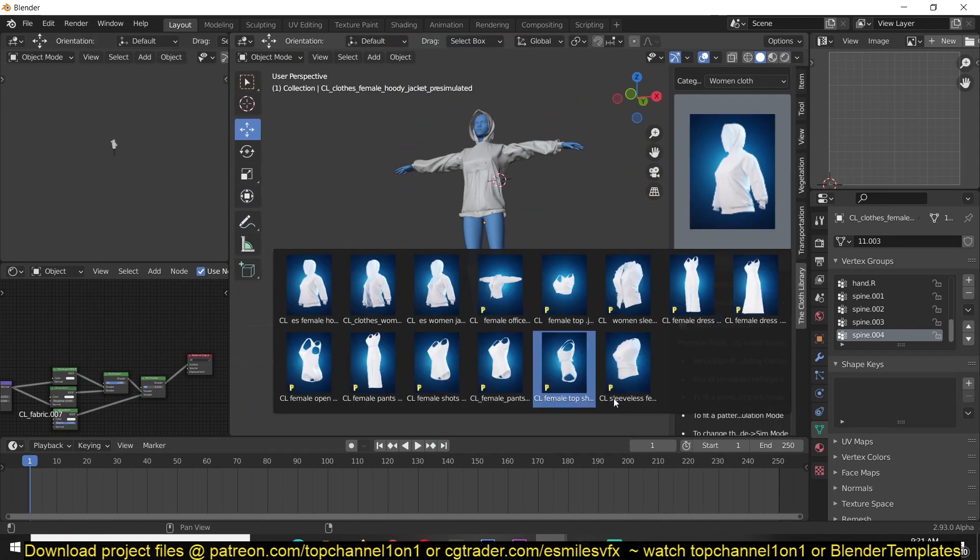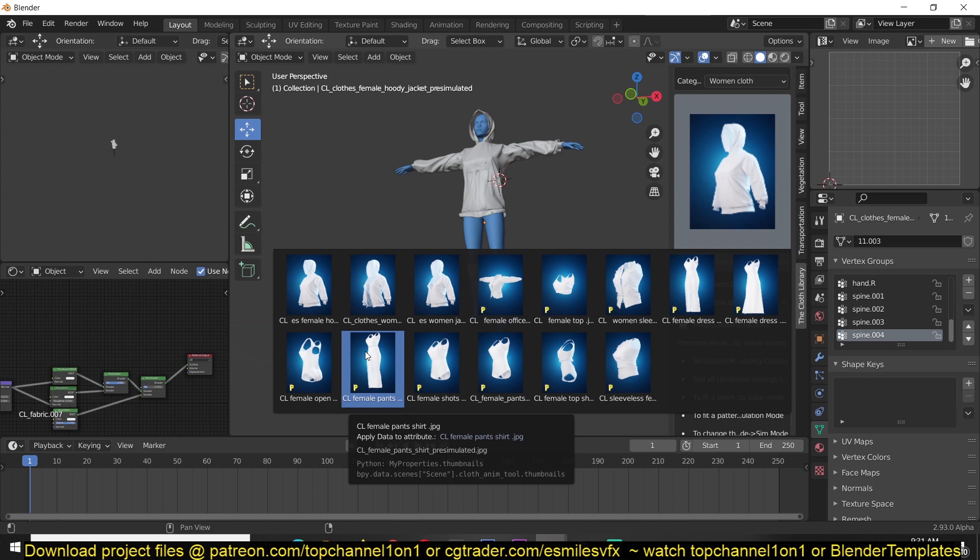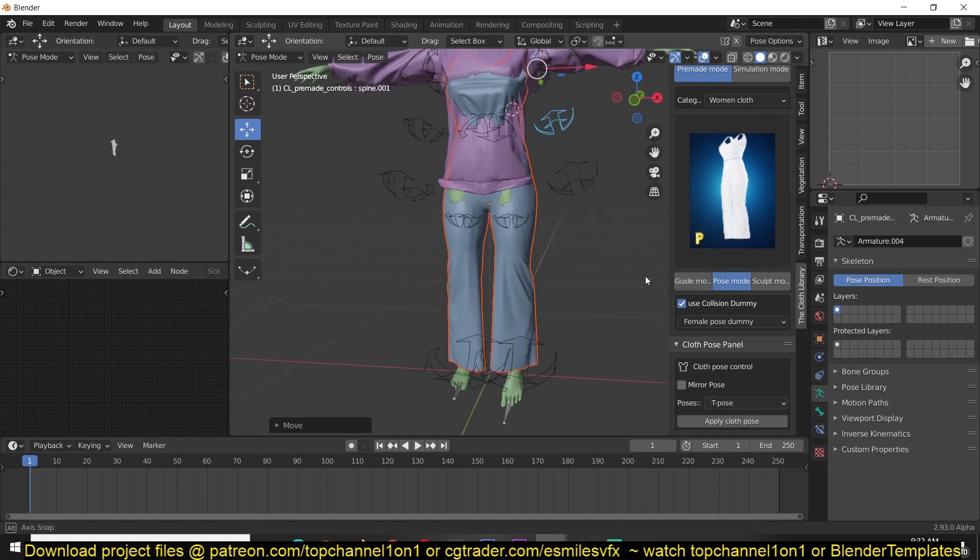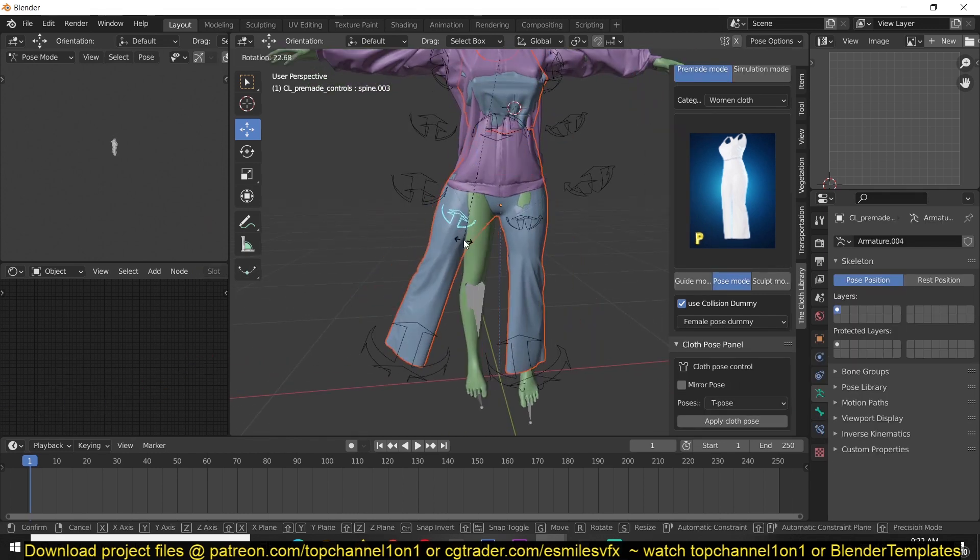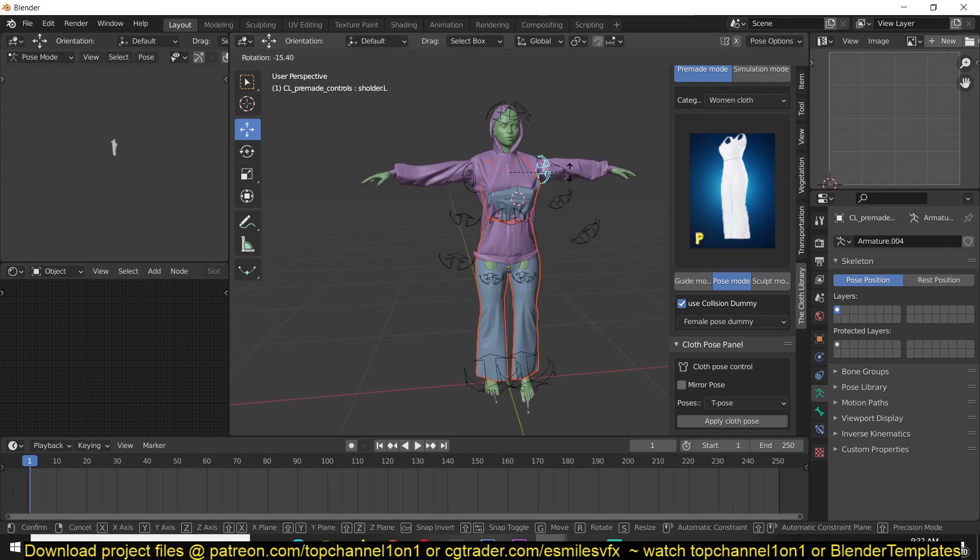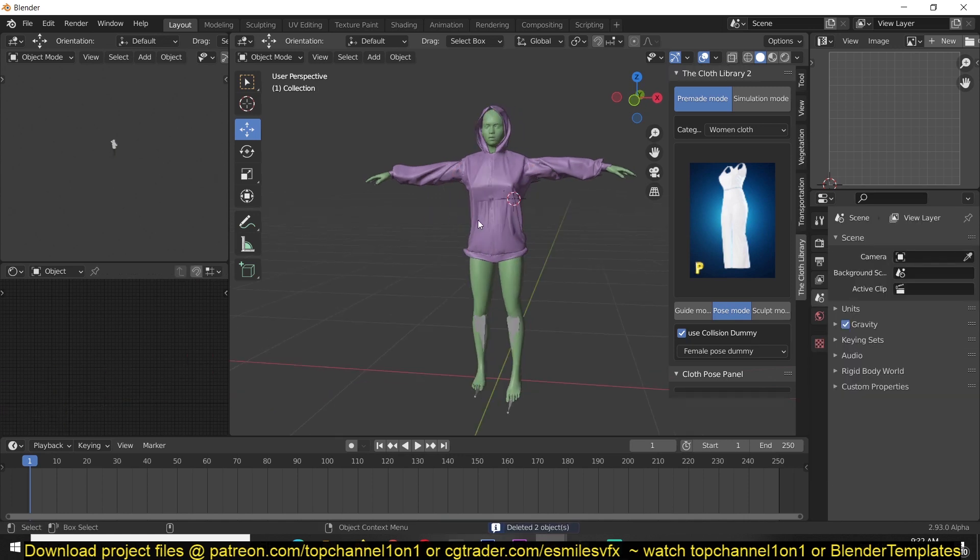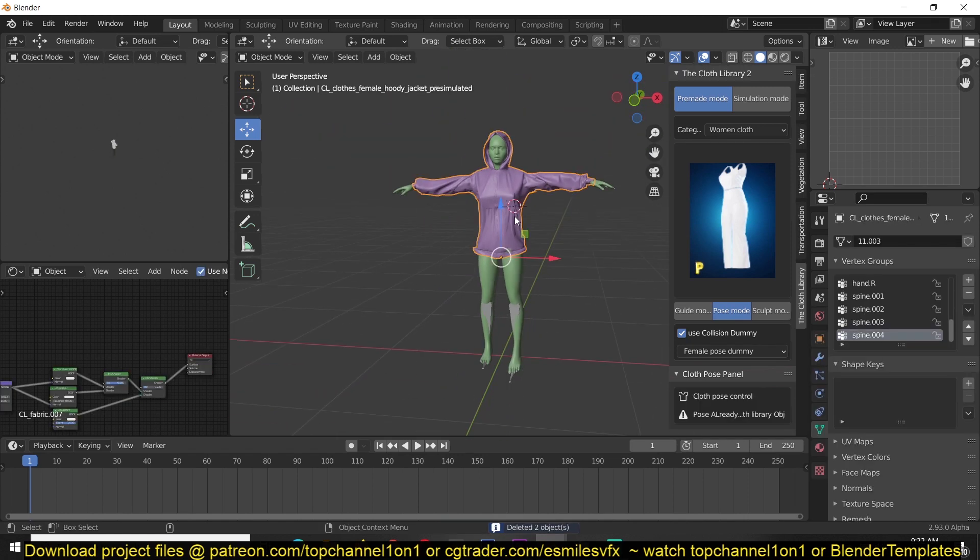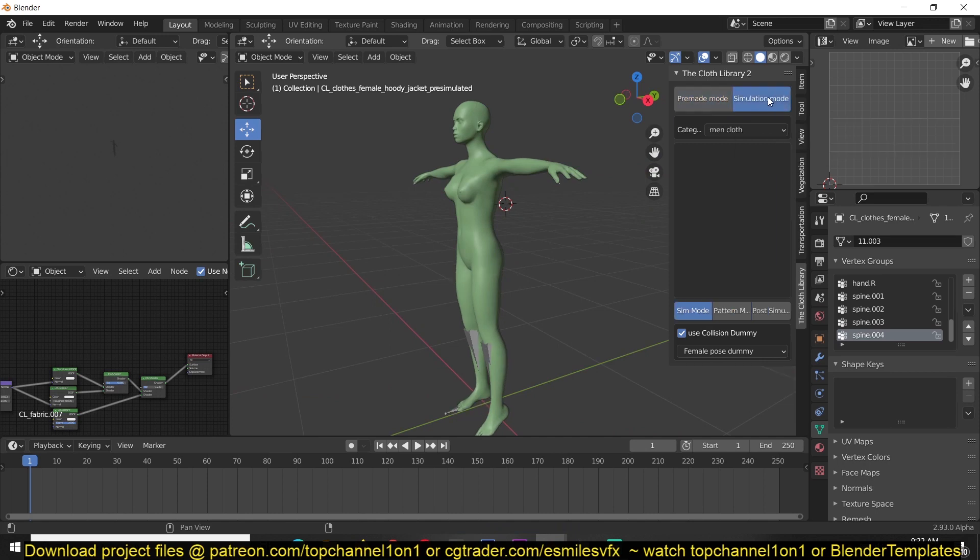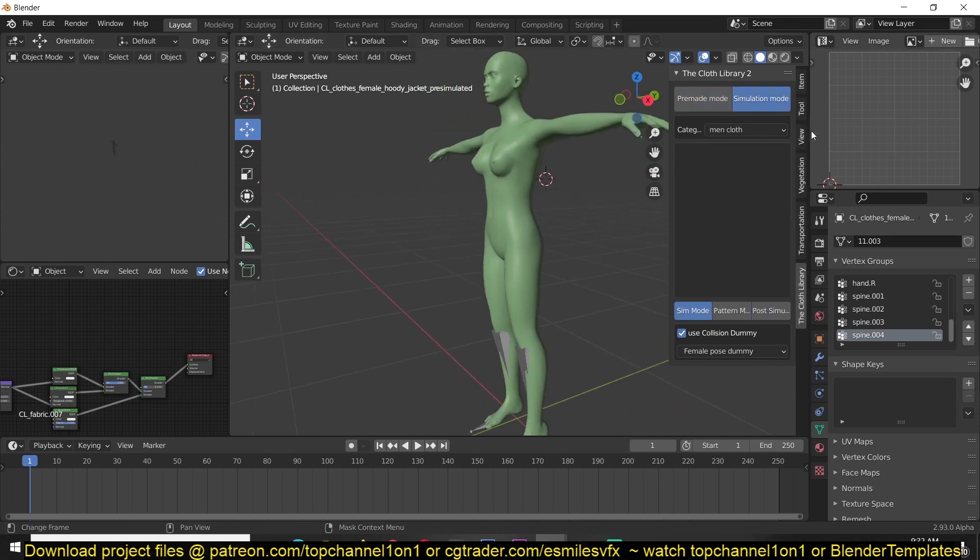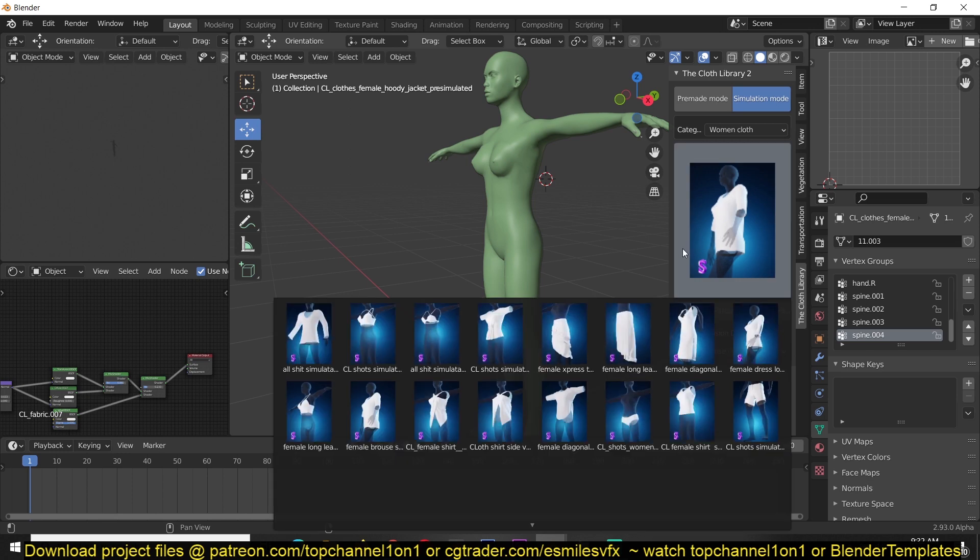We have a lot more assets. I'll be adding more, especially for the pro version that's coming up in a few weeks. Now let's go into the simulation mode. I'm just going to hide this for a second and go to the simulation mode, then go to the women's section and get this shirt here.